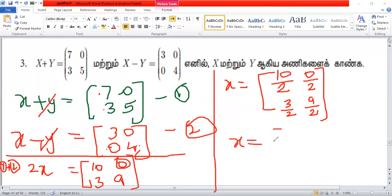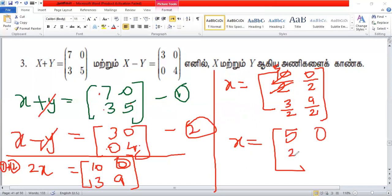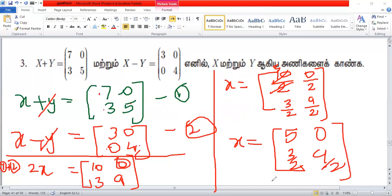Now, 3x equals 1, 2 by 2. Then x equals 2, 3 by 2, 2 by 3, 2 by 2, 3. Then x equals 3, 2, 0, 3, 2, 2. This is x.